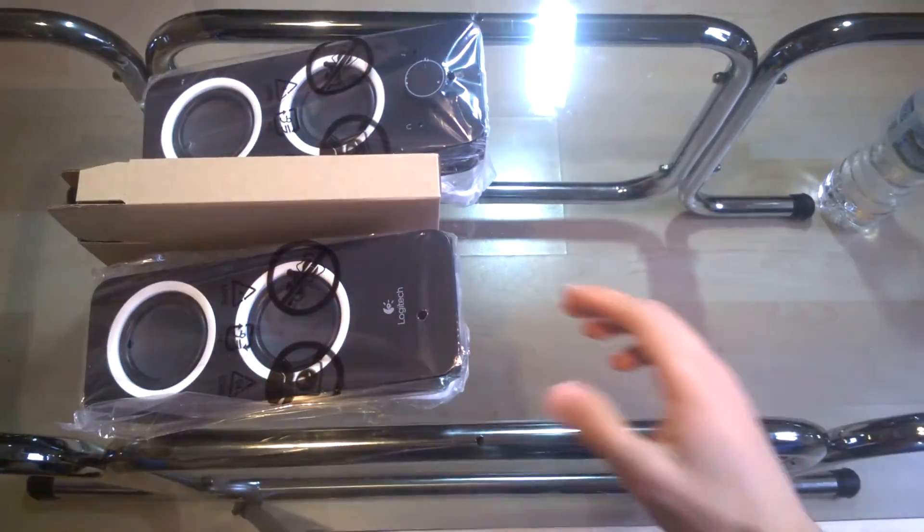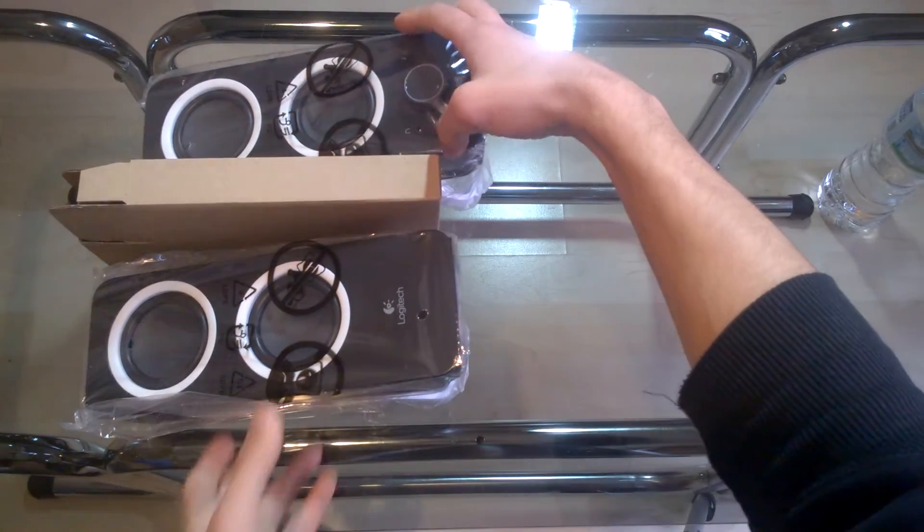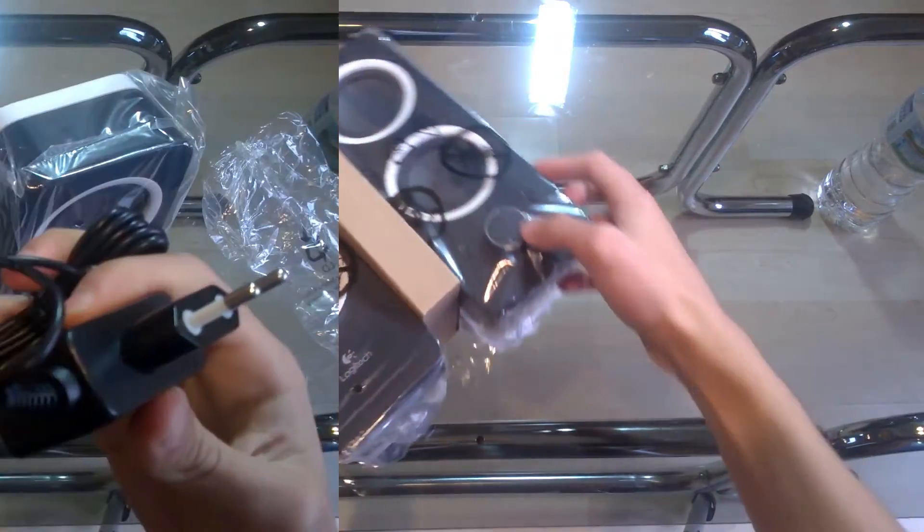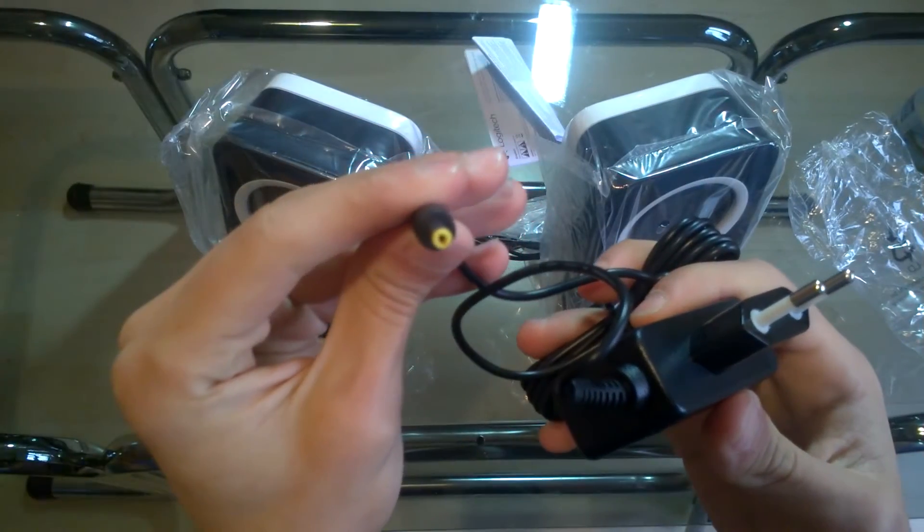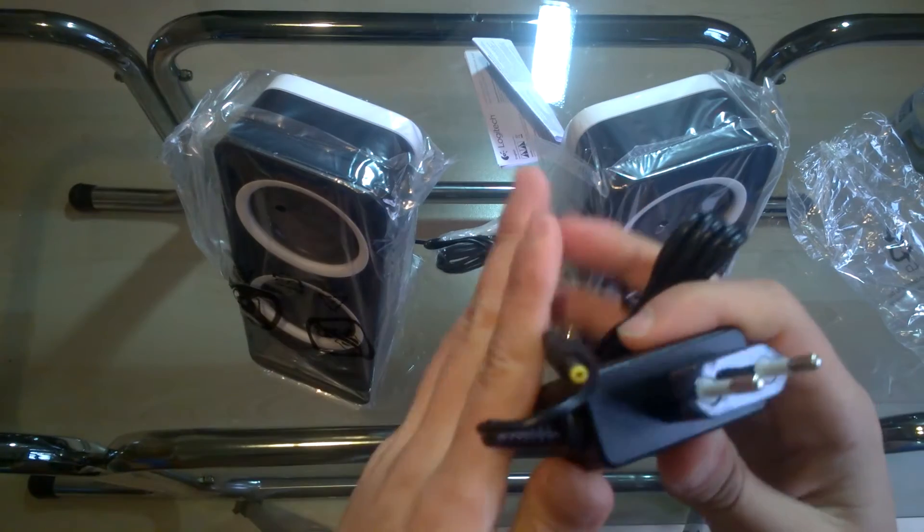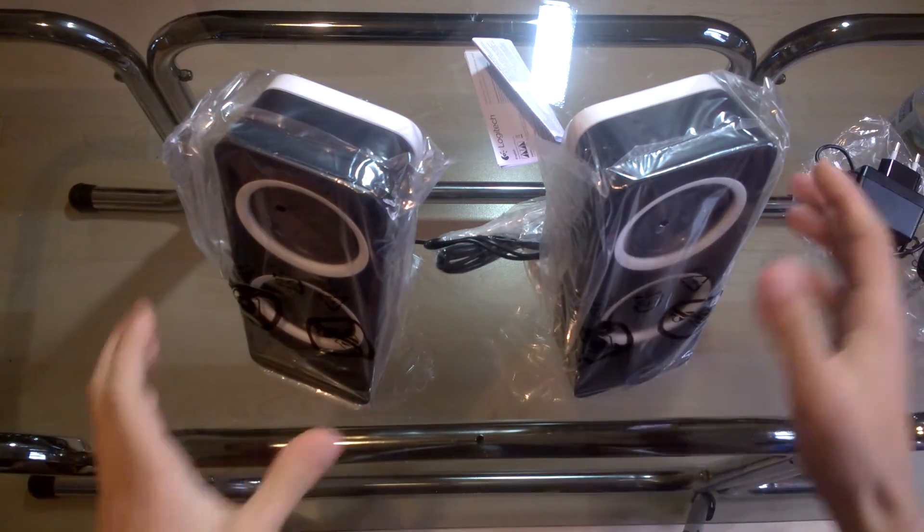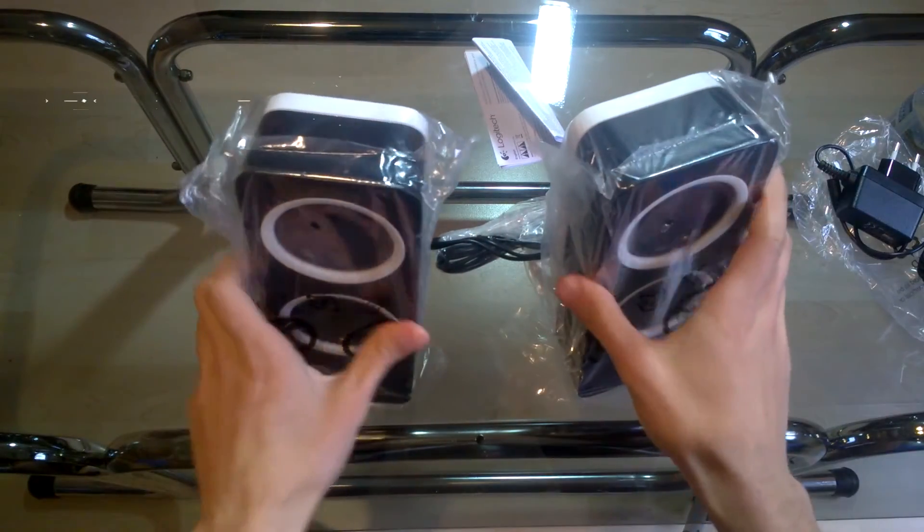In the box you'll find the speakers with a 3.5mm plug of course, the power plug, I've got the European one since I'm living in Europe, and finally some paperwork.